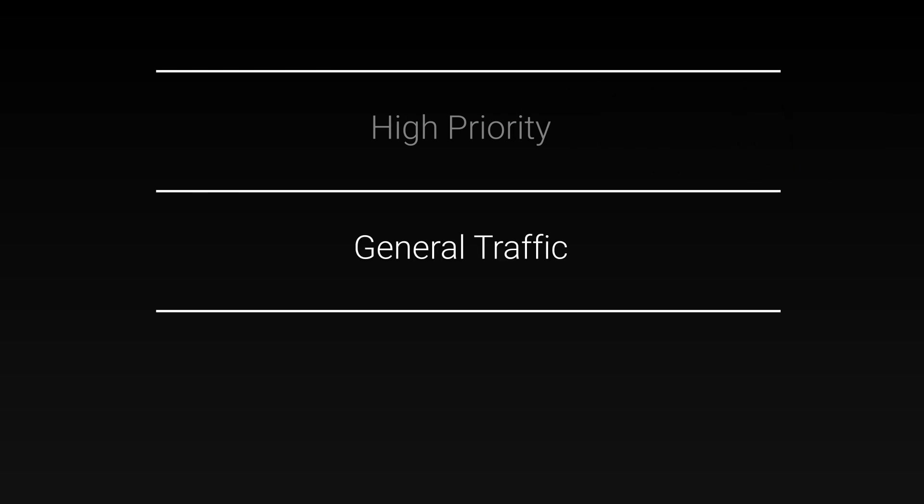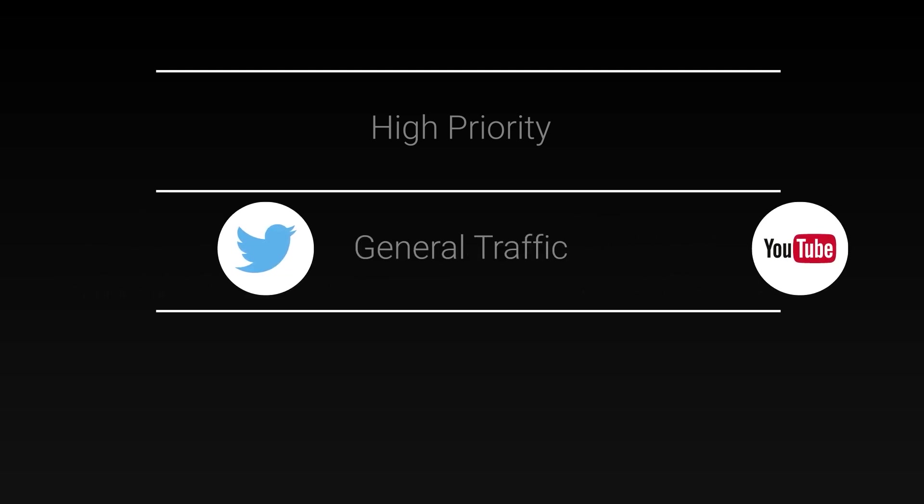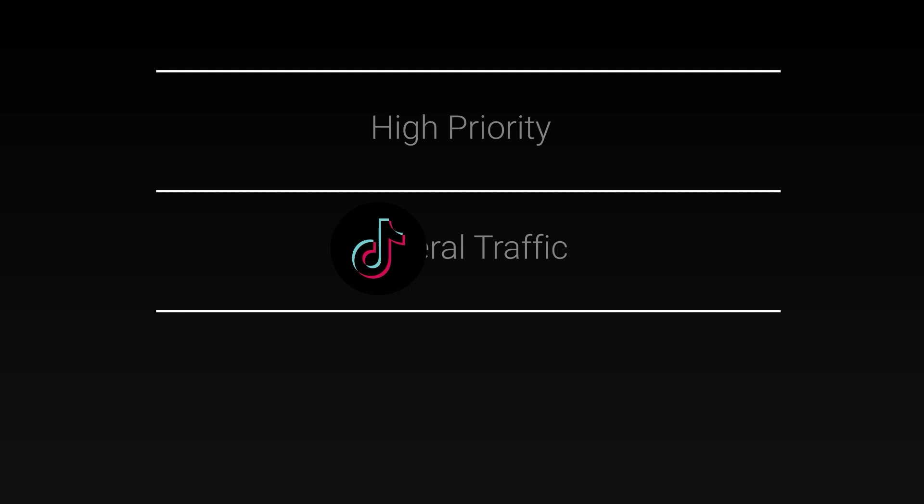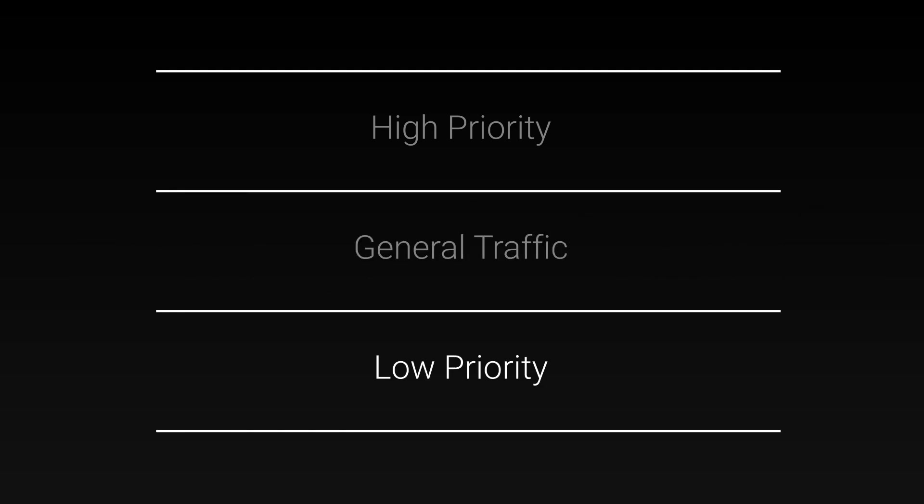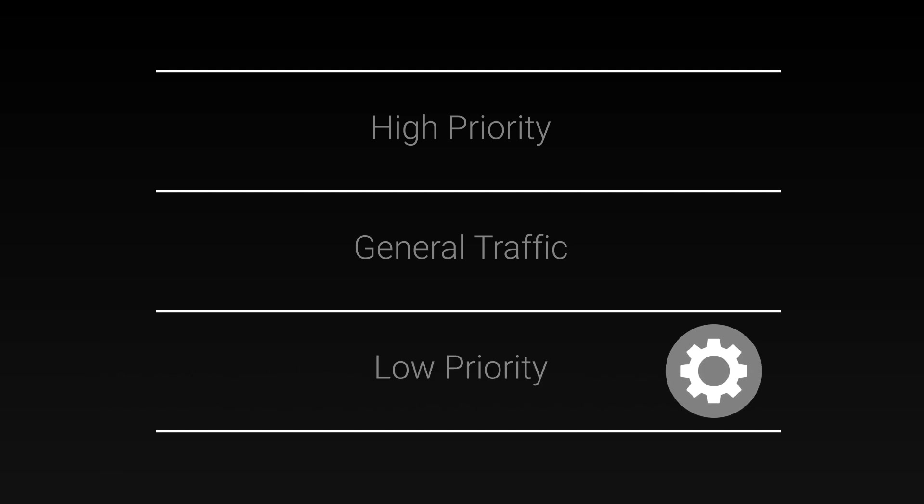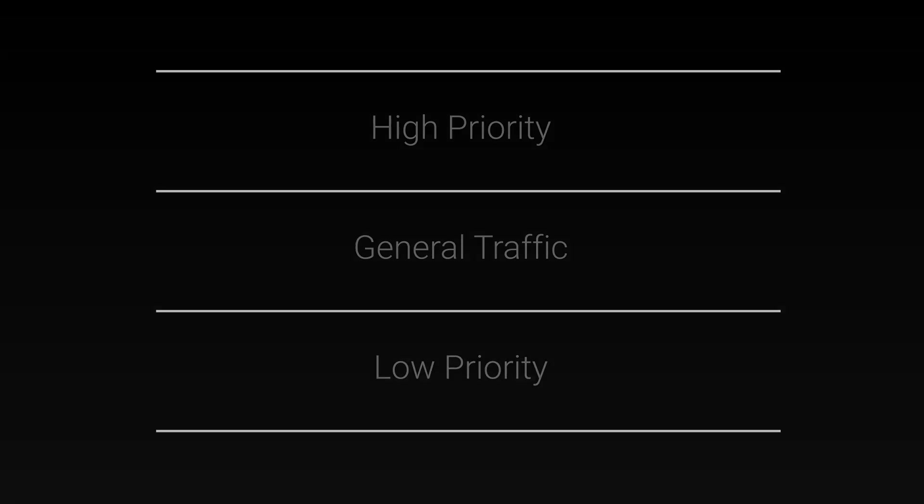Then you've got the general lane. General traffic that falls outside of the high priority category. This is the majority of traffic, the default lane for things such as web browsing, social media and other things like that. And then beyond that we have the low priority lane. This is traffic that isn't urgent and can be sent without impacting your experience at all. Things such as analytics for example.